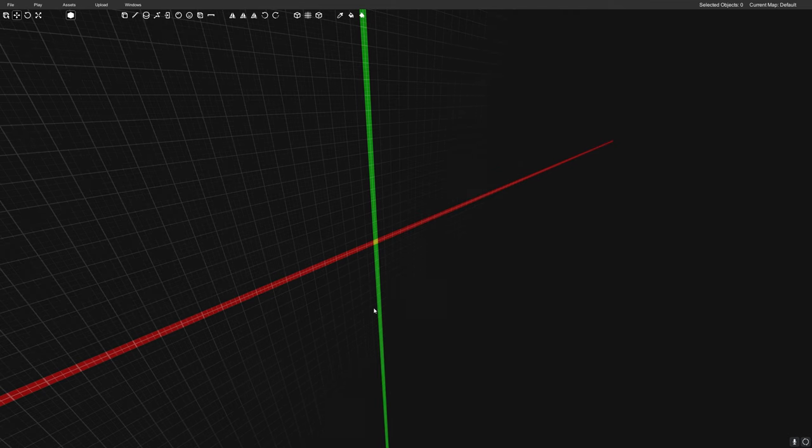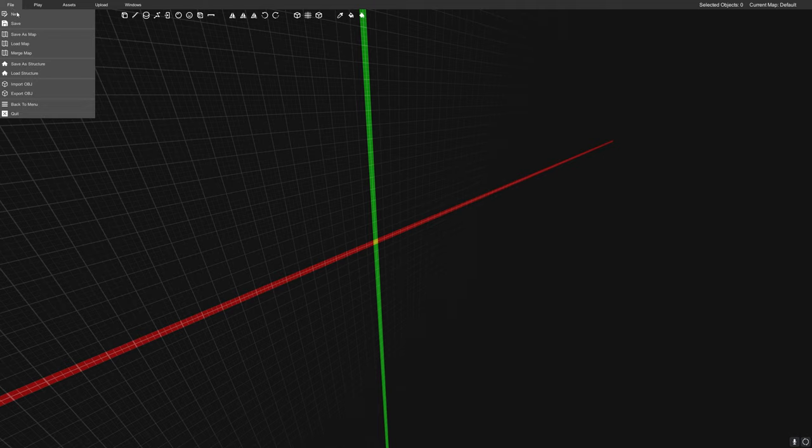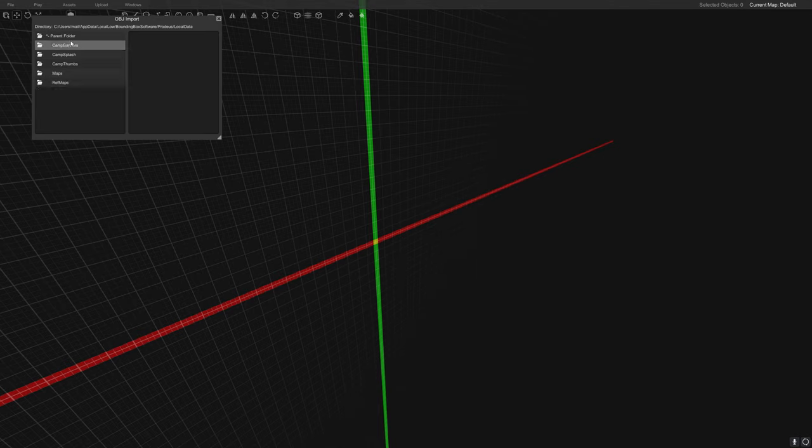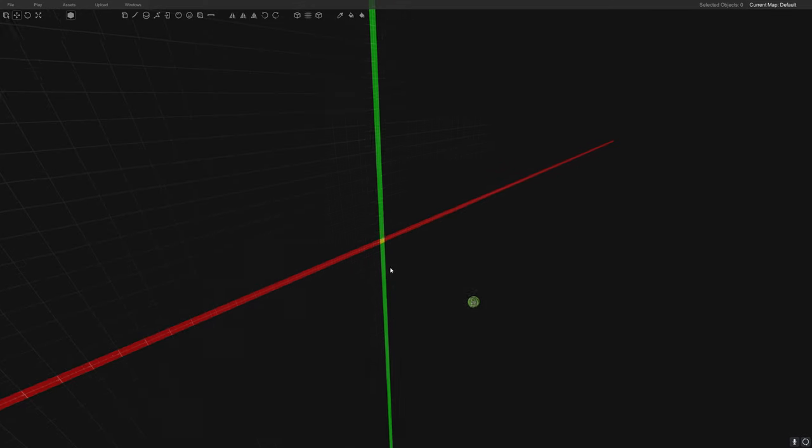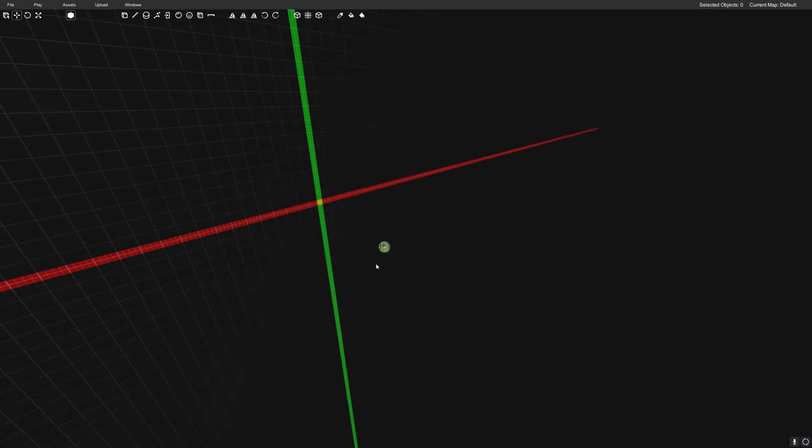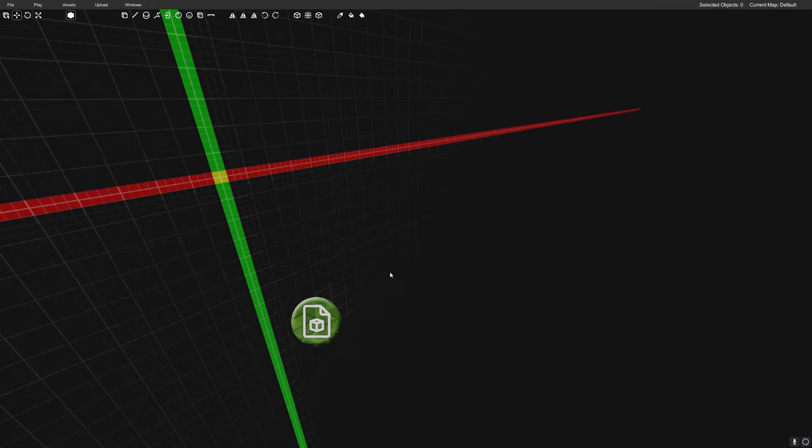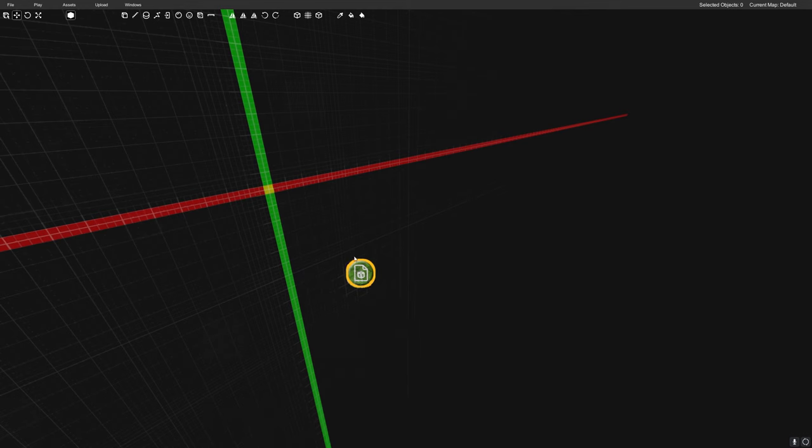So if we go into Proteus and then we go to import OBJ and now we can double-click floor canteen, and interestingly there is nothing there.